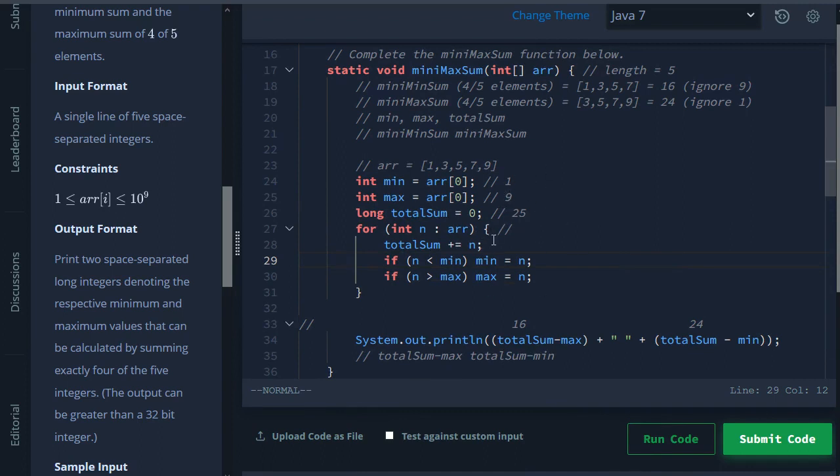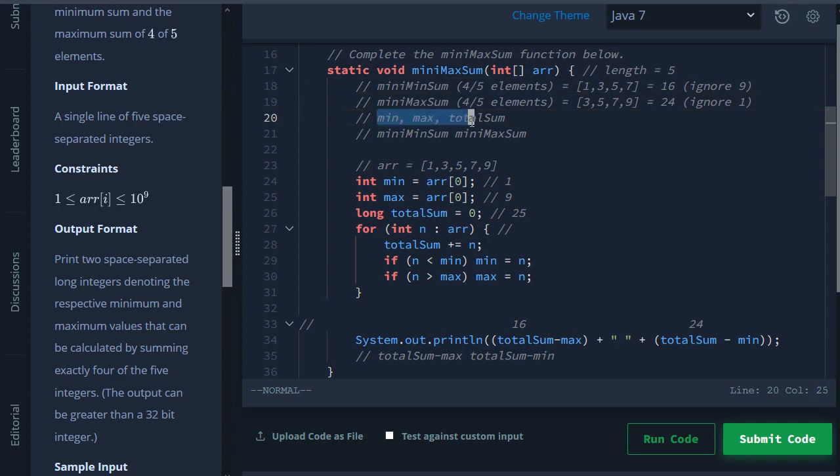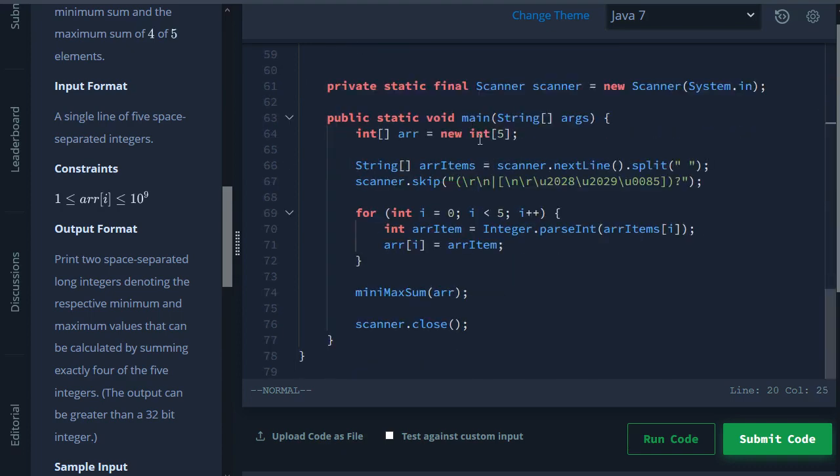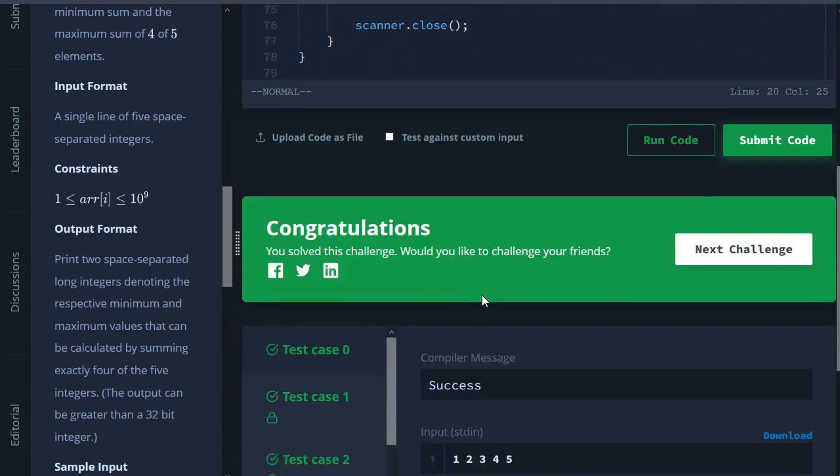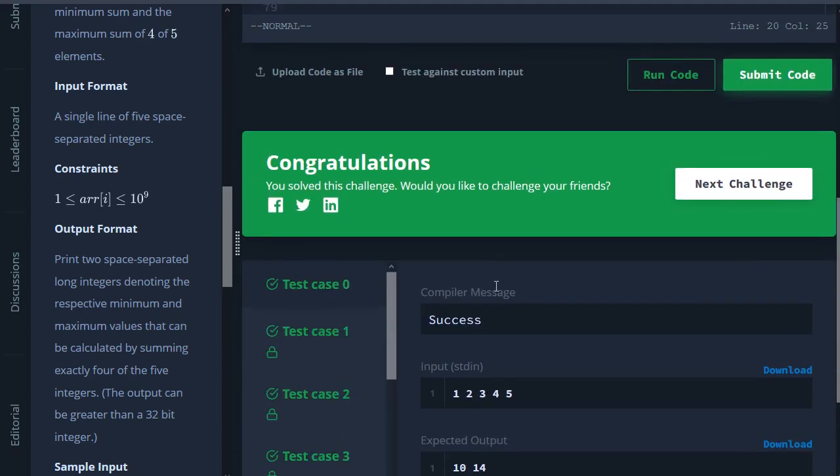Anyways, so this is just like a very kind of more of a problem solving question now - you know, trying to go from what do they mean by mini min sum to oh I need to figure out min, max, and total sum. Alright, that's it for this video and I'll see you on the next one.